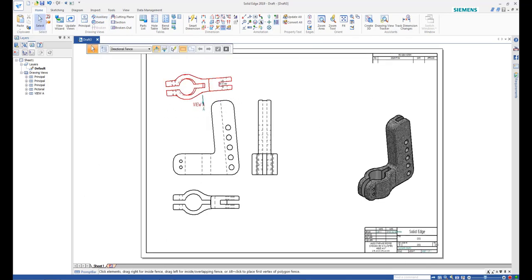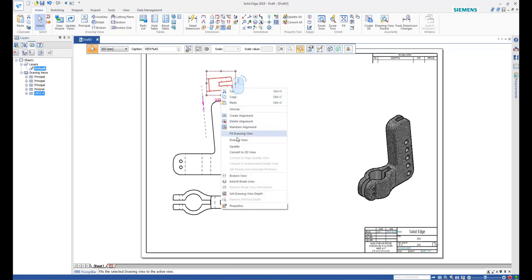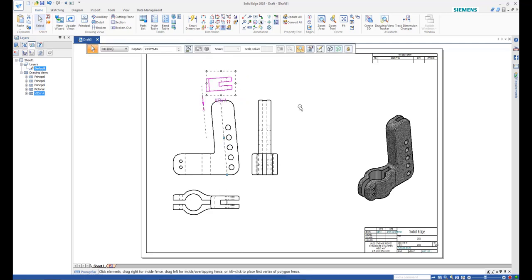Select the auxiliary view and drag the view handles to crop the view, then right-click and select Update to finish the cropping.